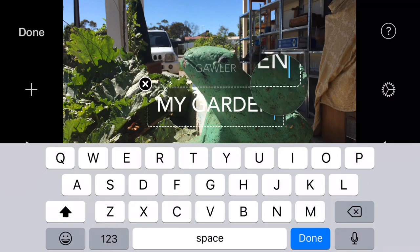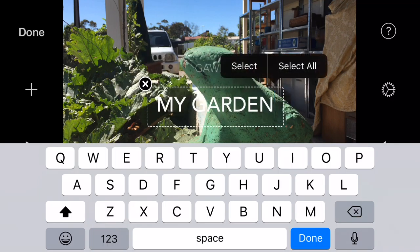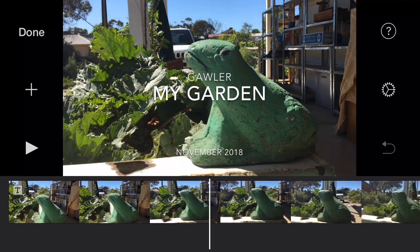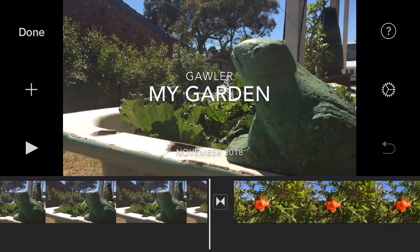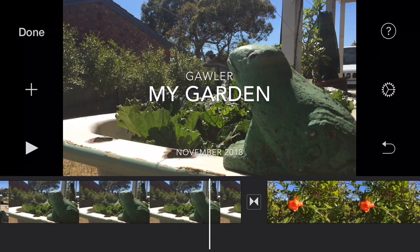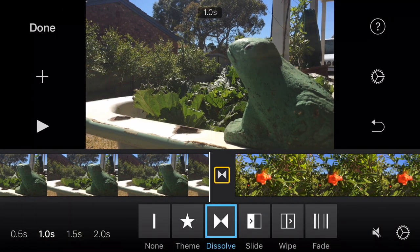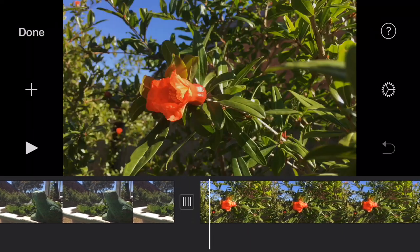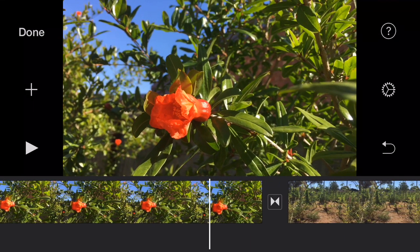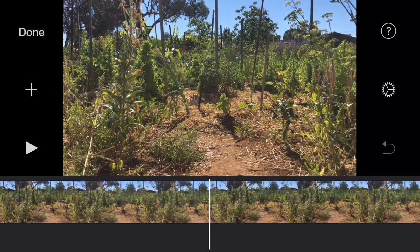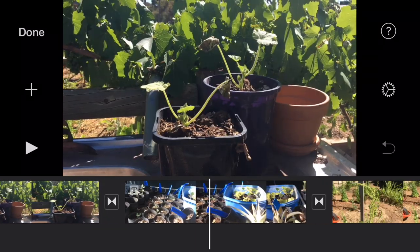If I want to change something I can go in there, select it, and edit it — no problems. Now the transition between my title page and my first shot — I don't want to dissolve or fade there, to separate it from the rest of the video. All the other transitions are little dissolves which have been automatically put in there by iMovie, and that's fine.